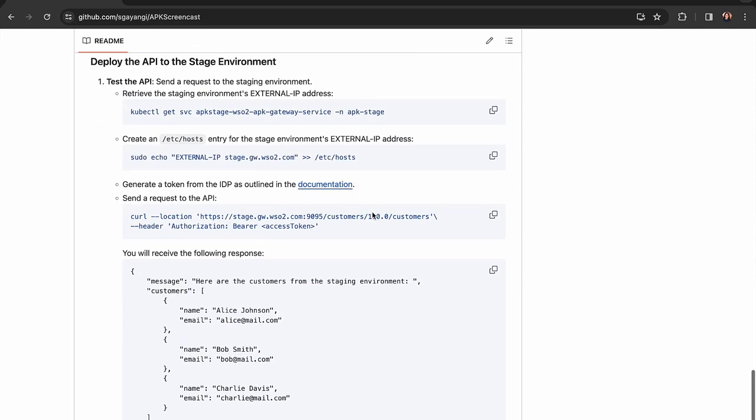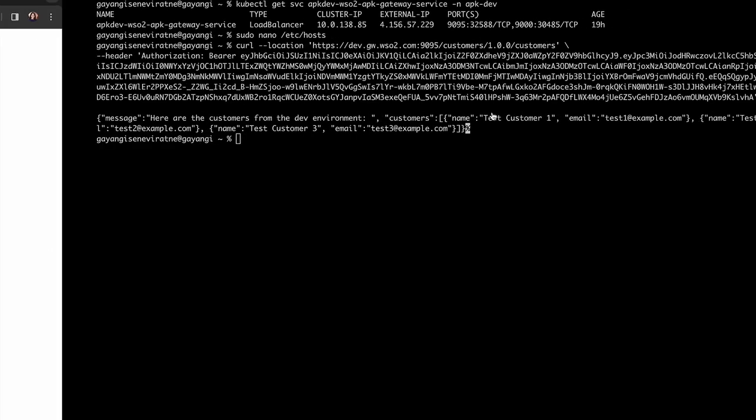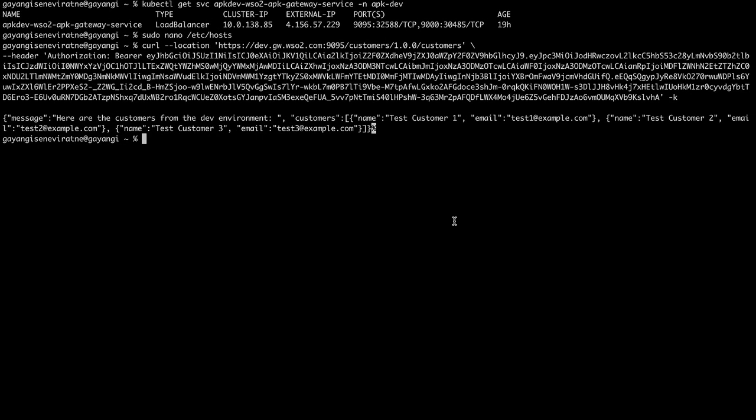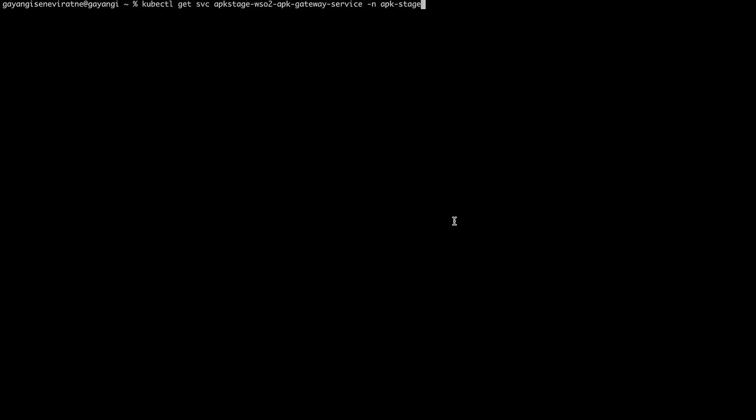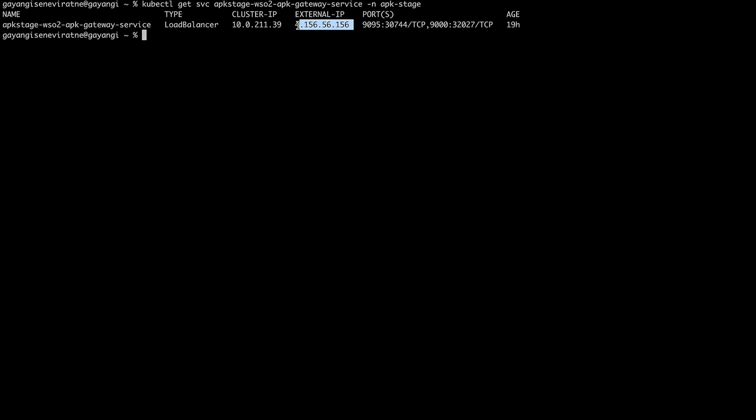Now we shall proceed to do the same for the stage environment. First, we shall obtain the external IP of the stage environment and then add it to our /etc/hosts file.